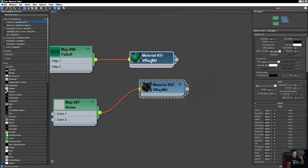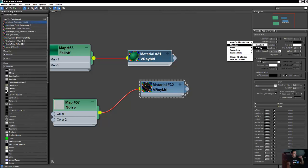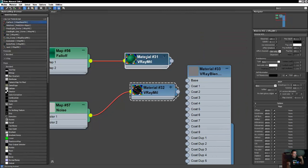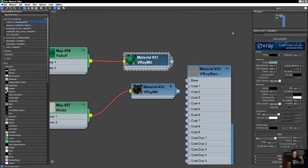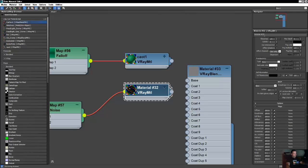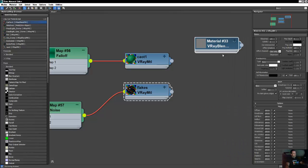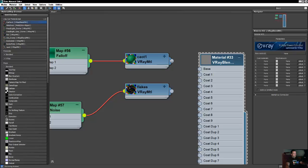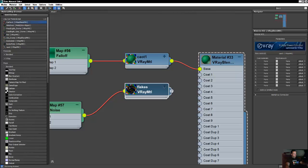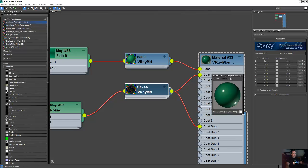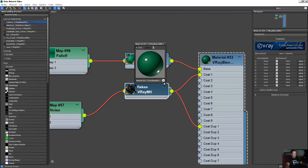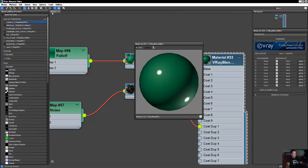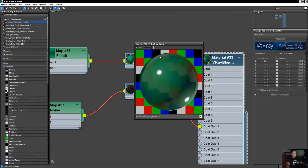Now what we need to do is grab a V-Ray blend material. I'm going to use the coat one. This one is going to be the flakes. I'm going to hook this one to the base and hook my flakes to the coat. I'm going to open the preview now. And you can see - this is a nice car shader. This is what we are looking for here.